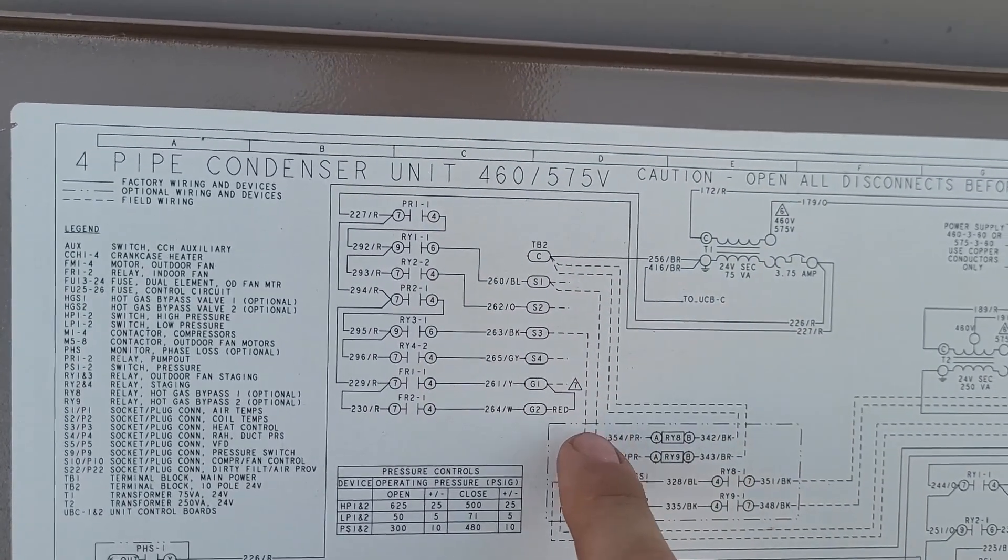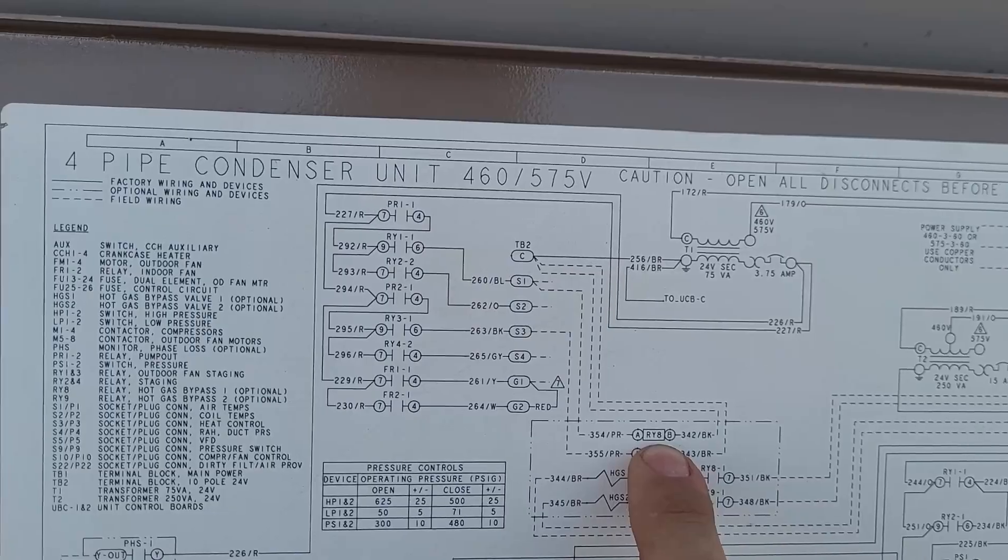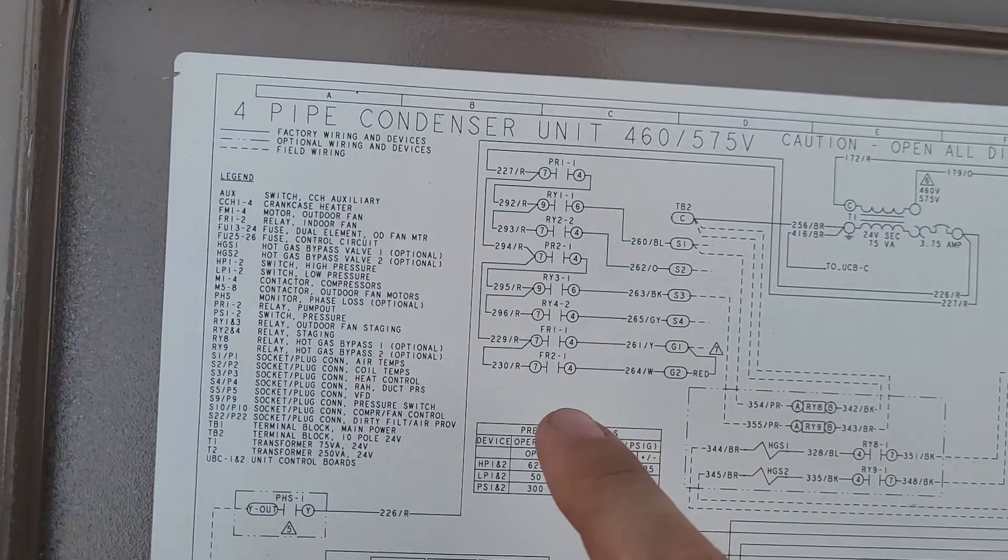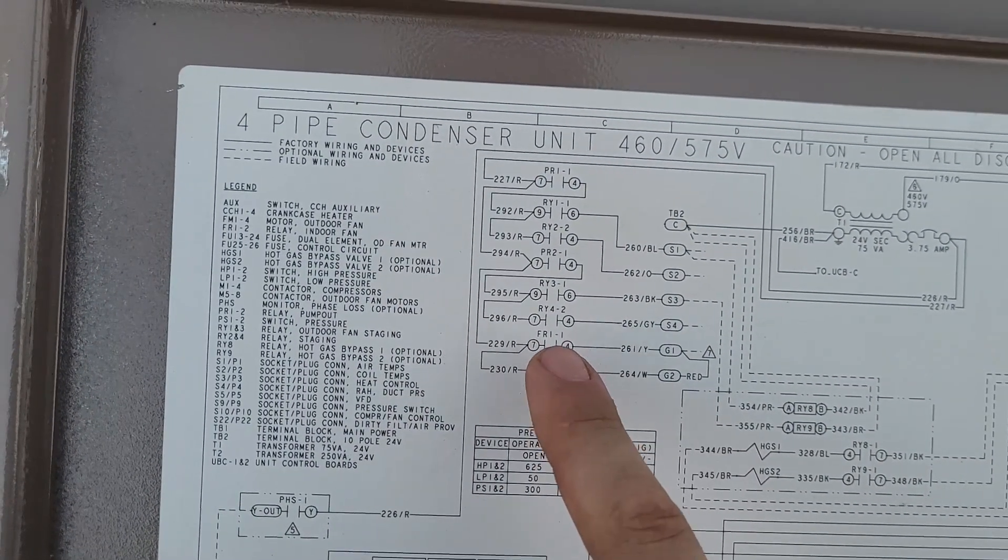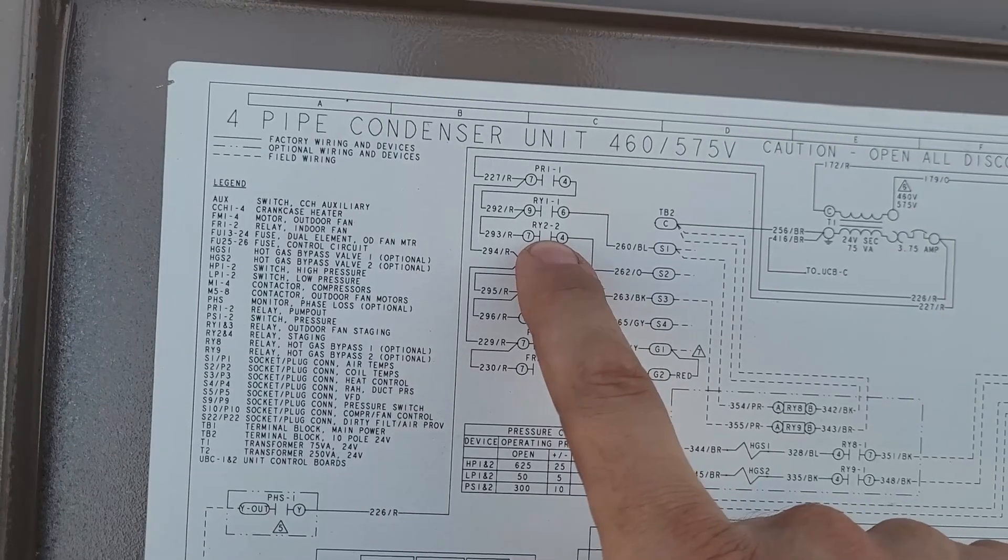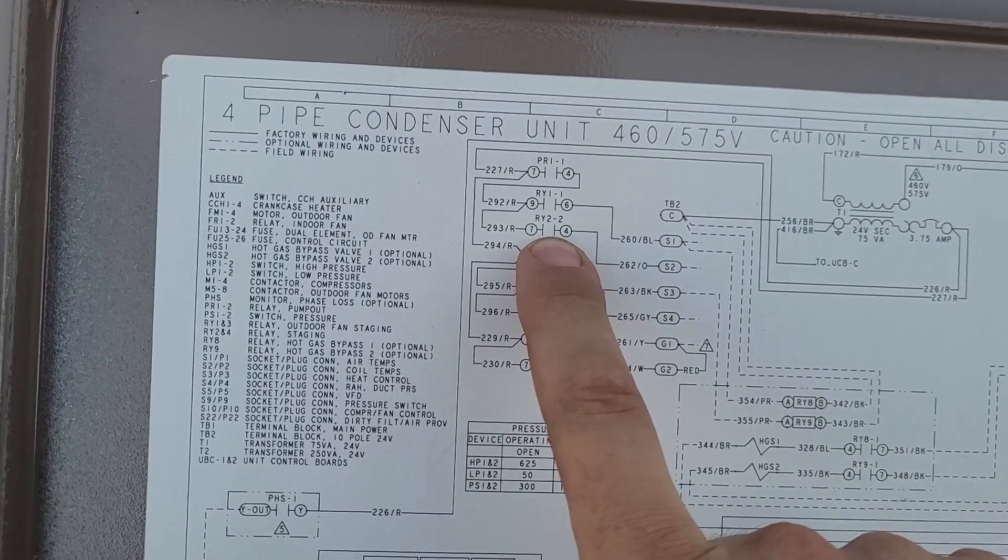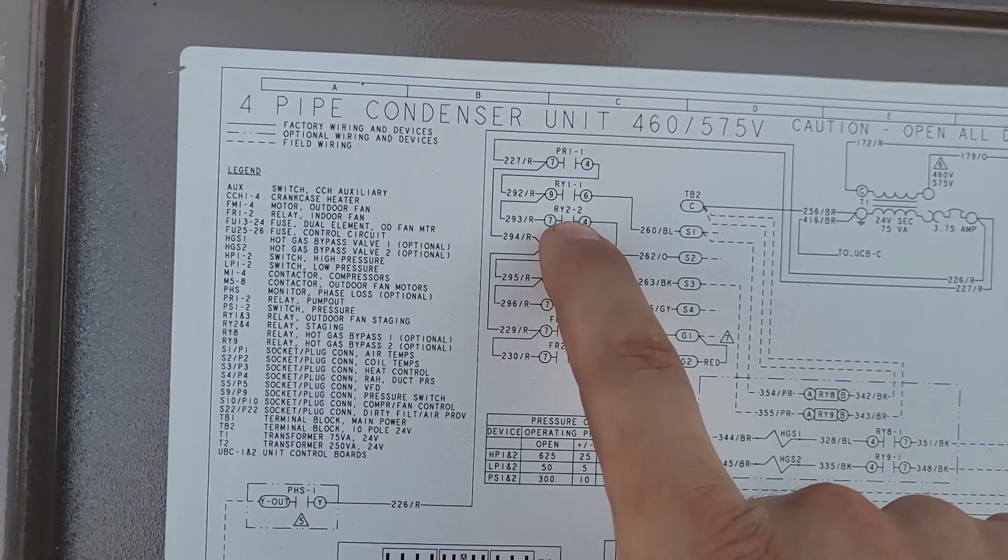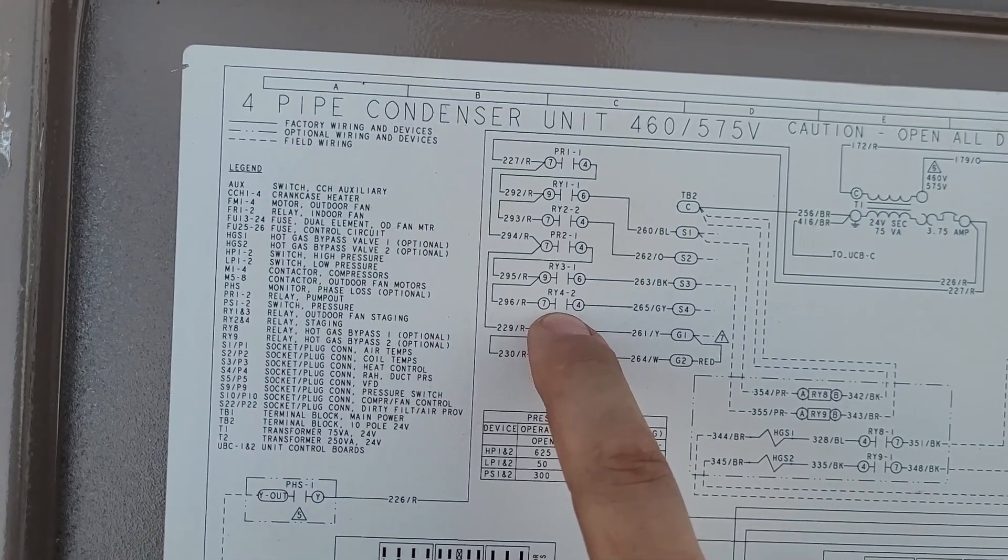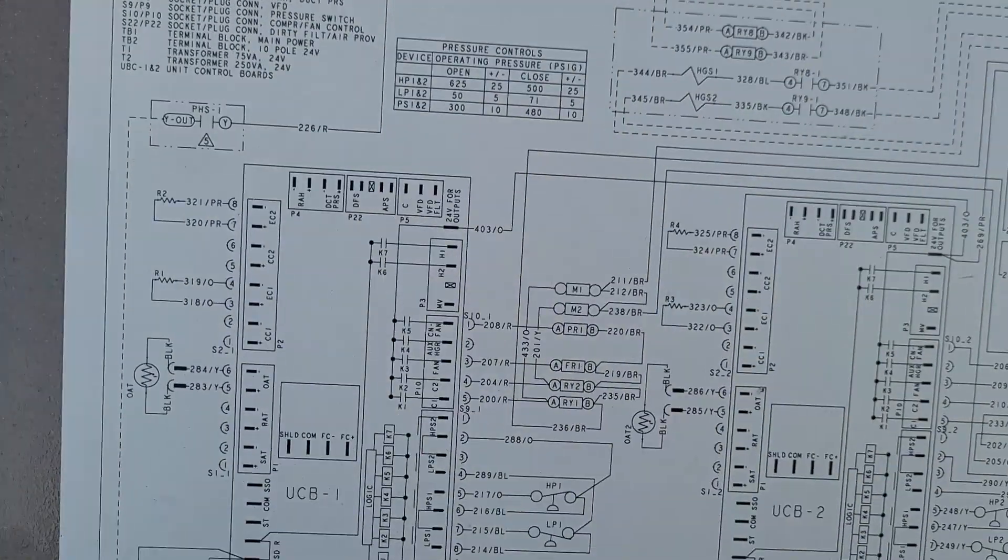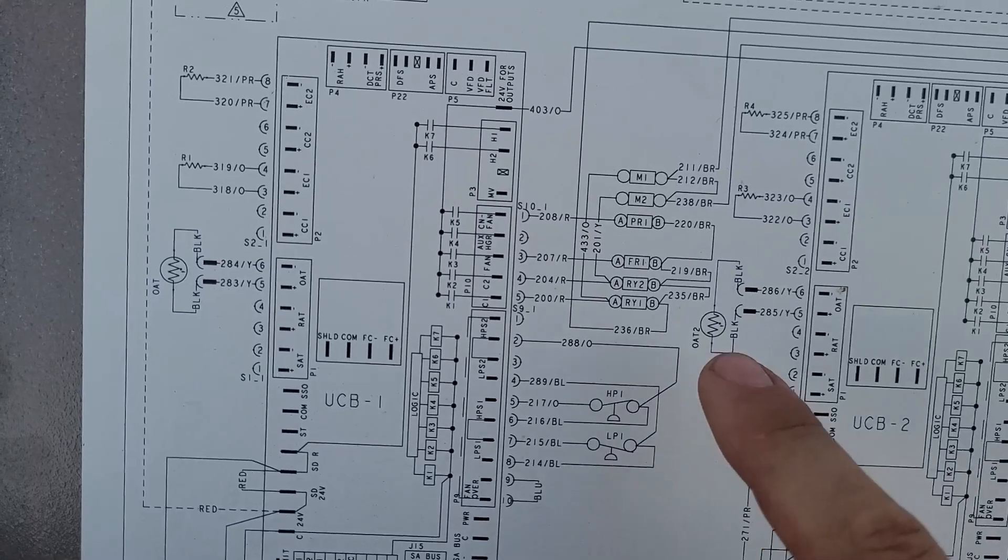It also can come down here and do hot gas bypass. You've also got dry contacts on RY2, which is basically the compressor relay, and RY4, which I think, again, is a compressor relay.